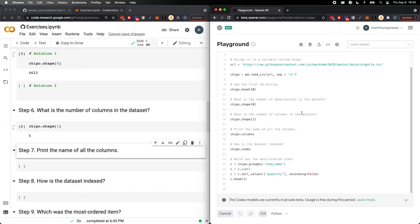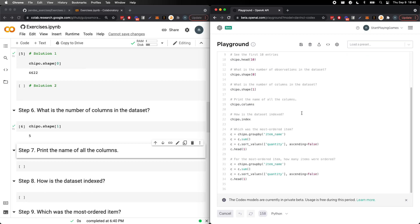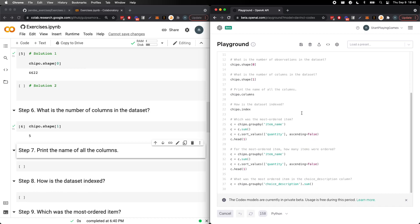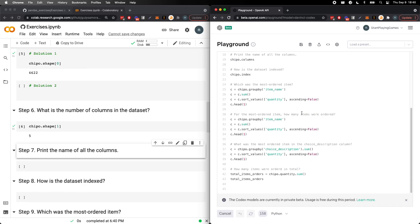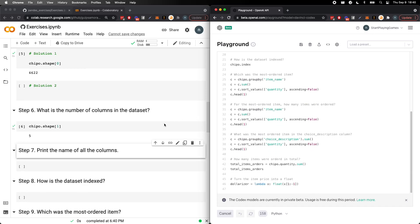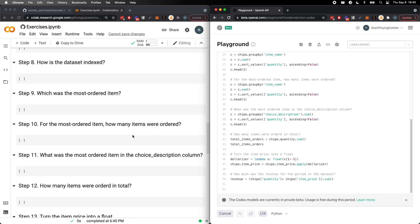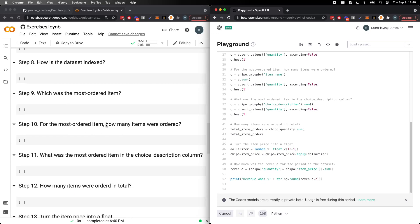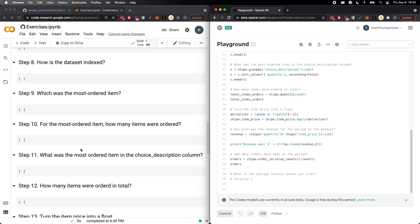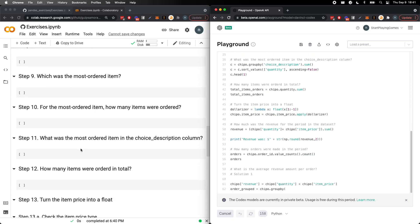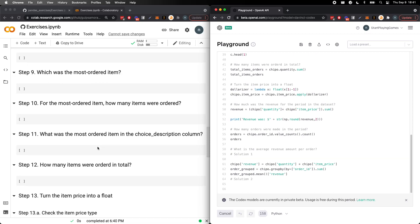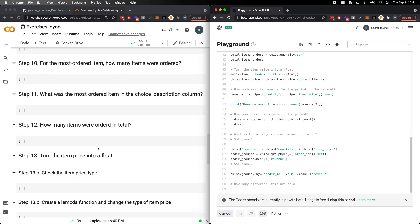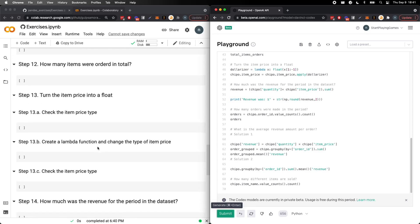What is the most ordered item? The most ordered, how many times is it ordered? Which I don't know if you noticed this, what is for the most ordered item was the choice description column. How many times was it ordered? It has solution one and solution two.